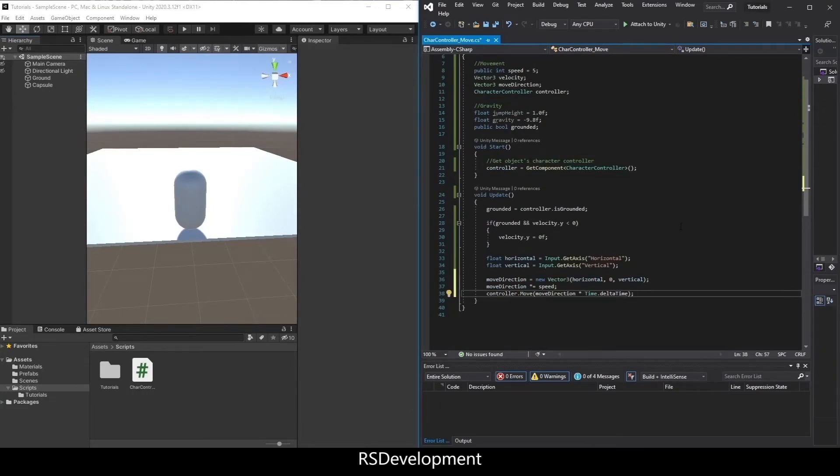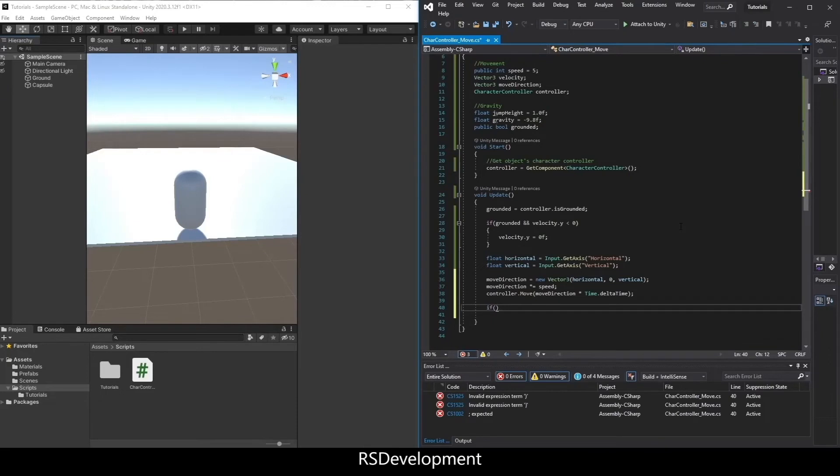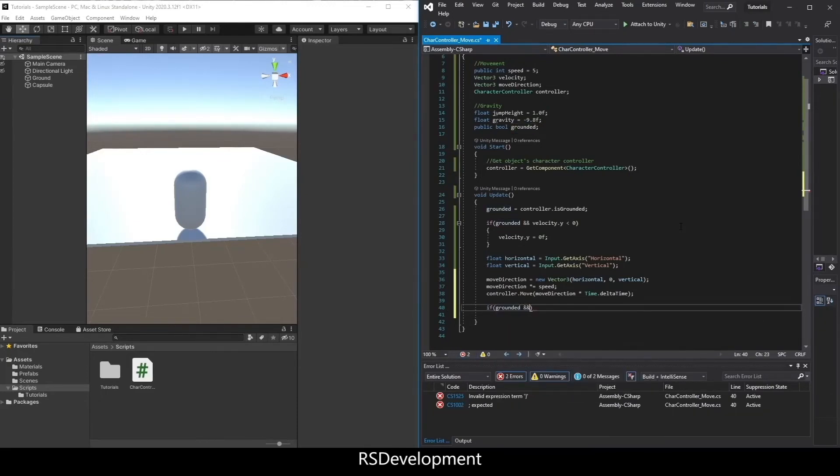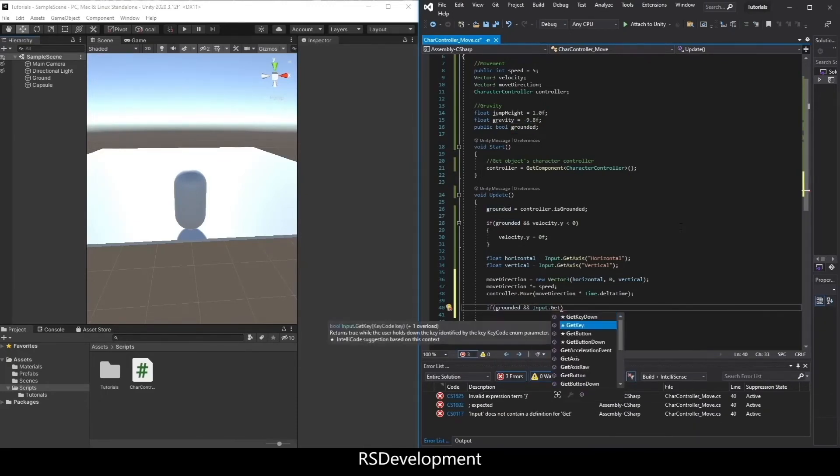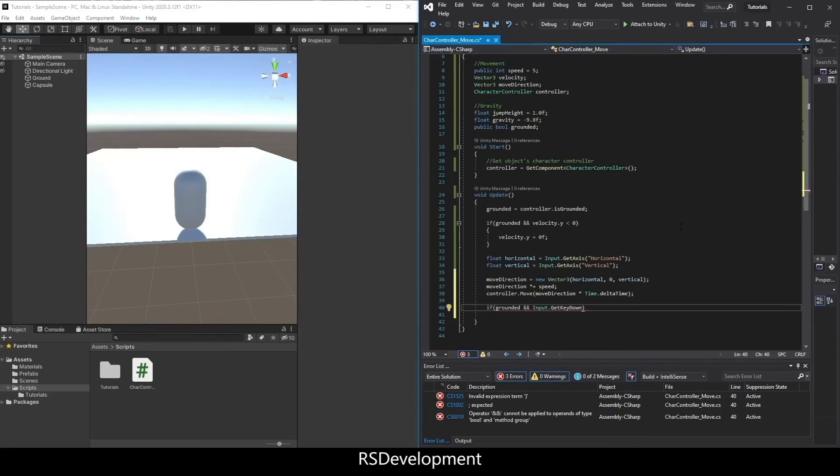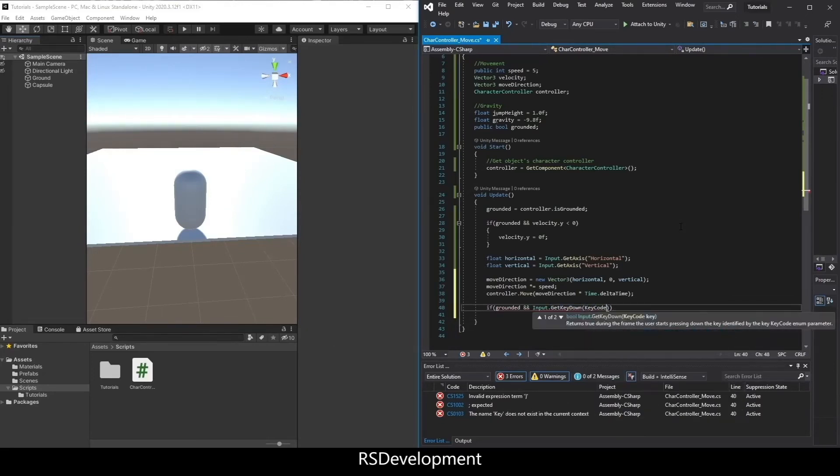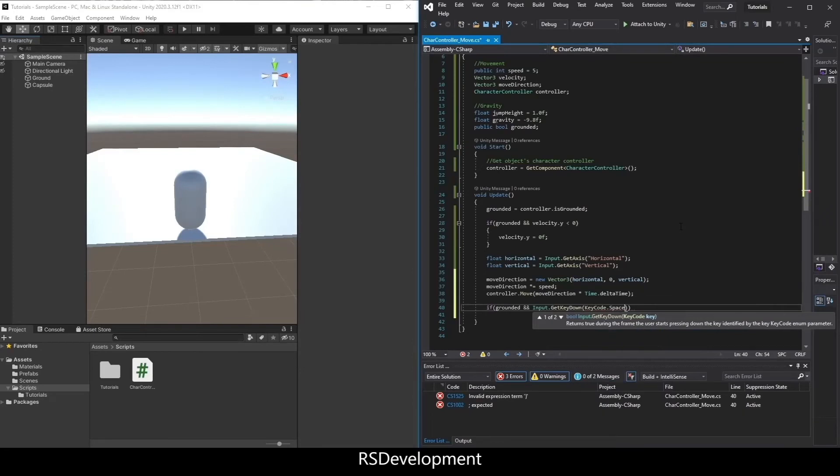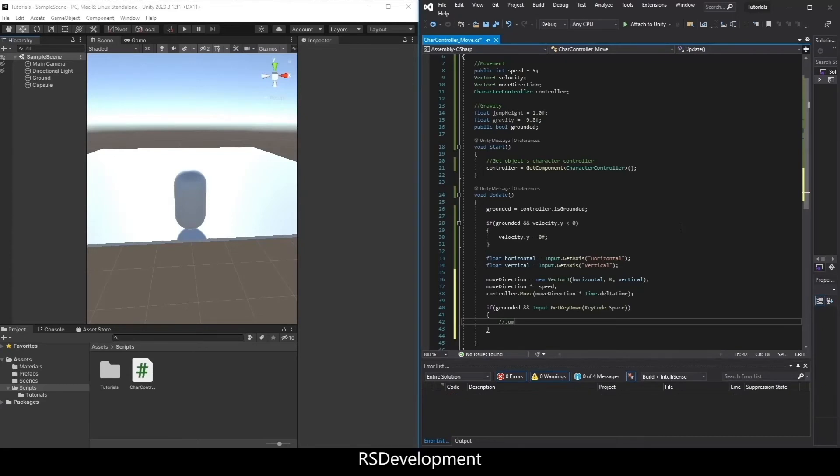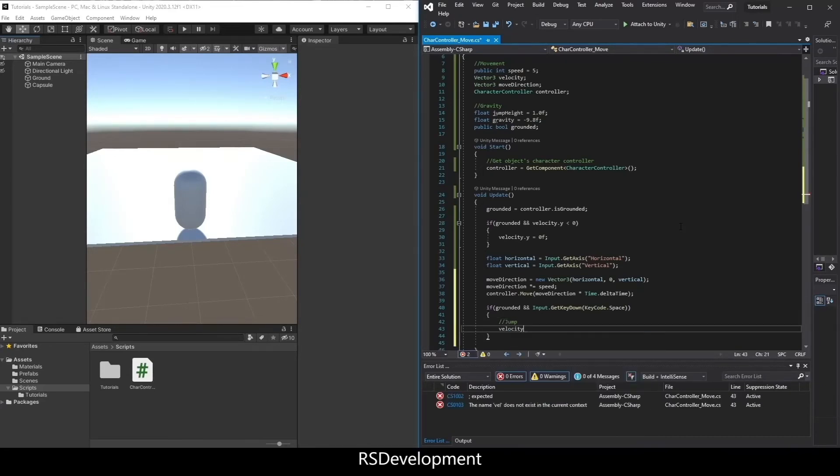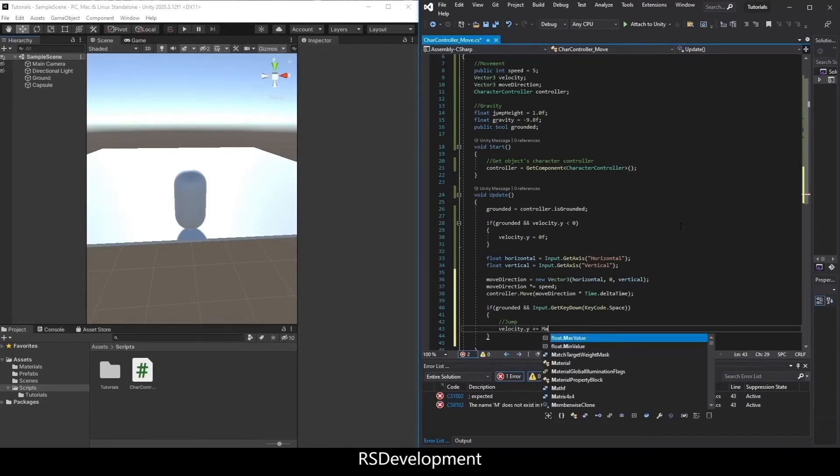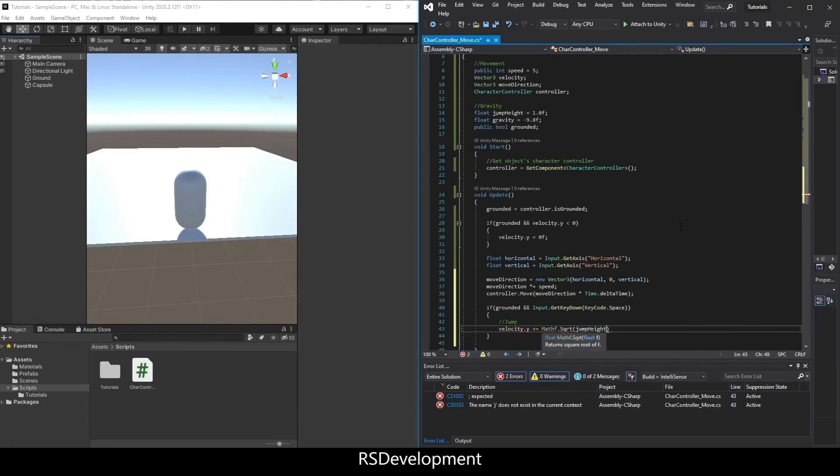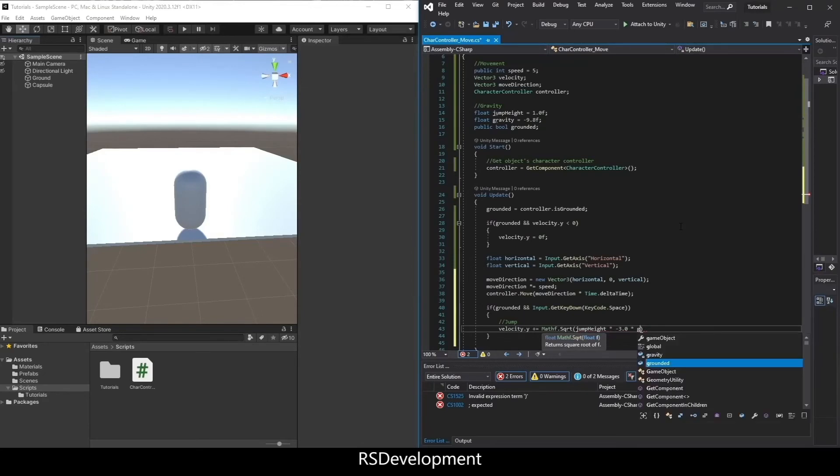Now, for jumping, say if we're grounded, so if grounded, and input dot get key down, say keycode dot space. This can also be used via the jump button from that input manager that I mentioned. So if that's true, we're going to jump and set velocity dot y plus equals math f dot square root jump height times negative 3 times gravity, which has already been set to negative.